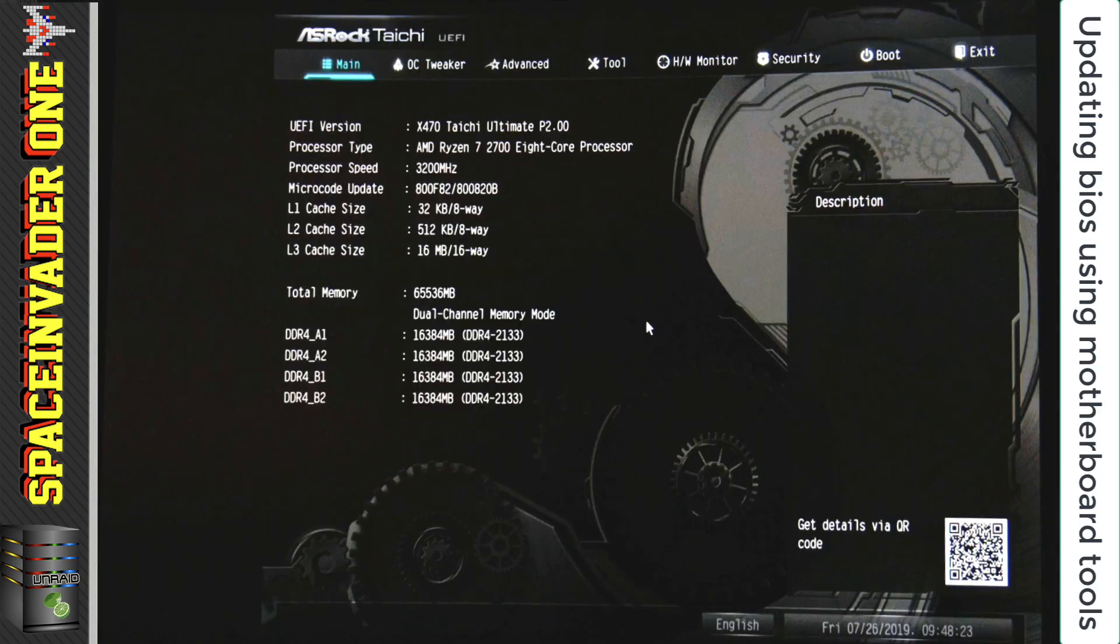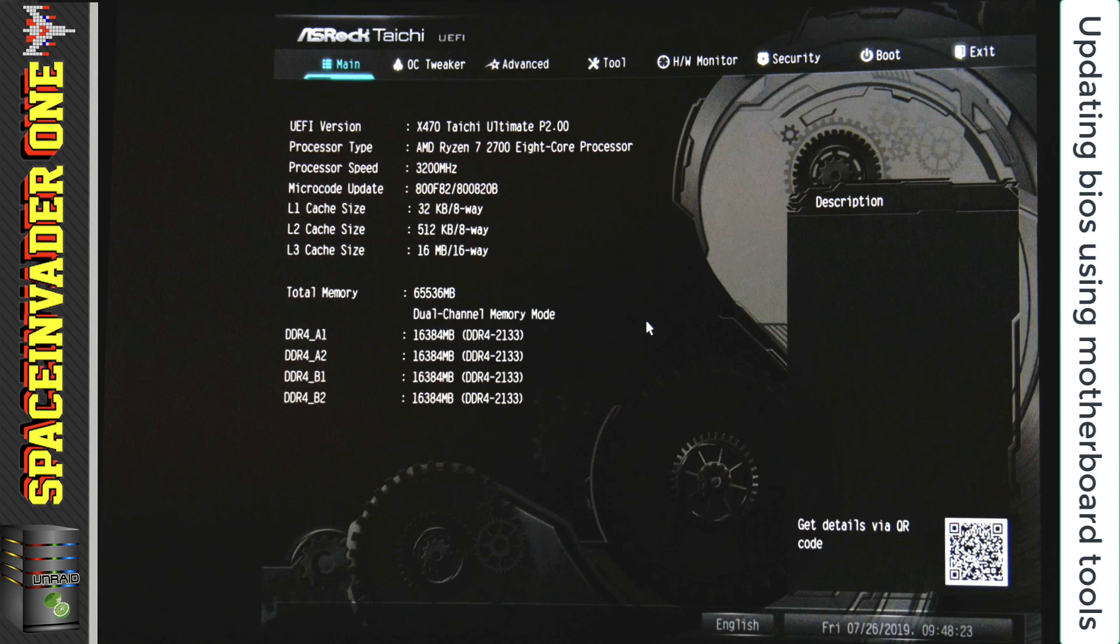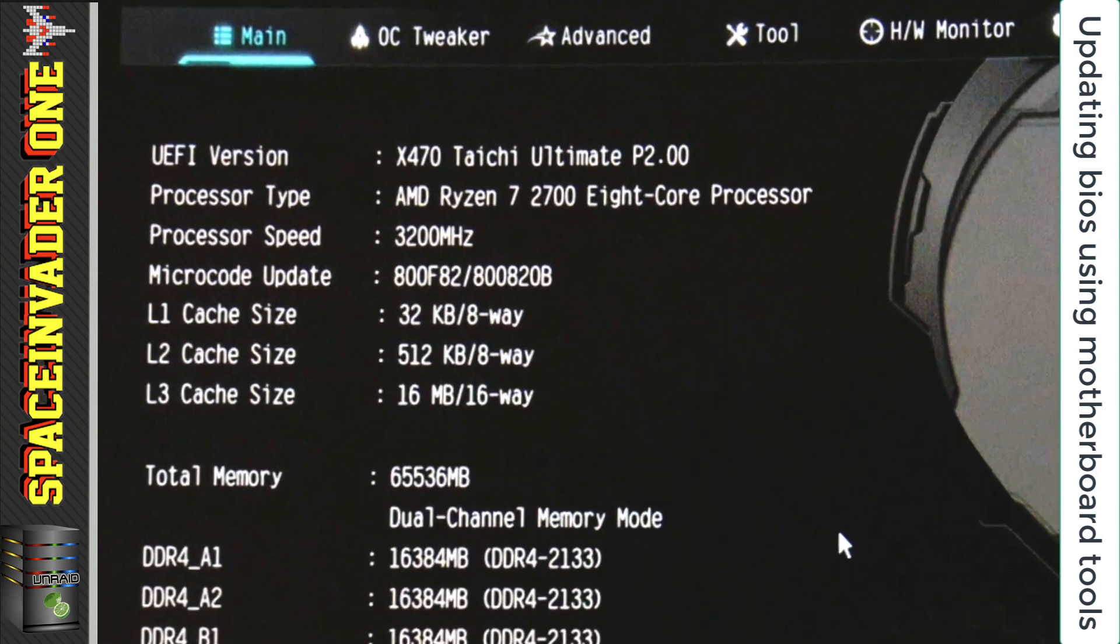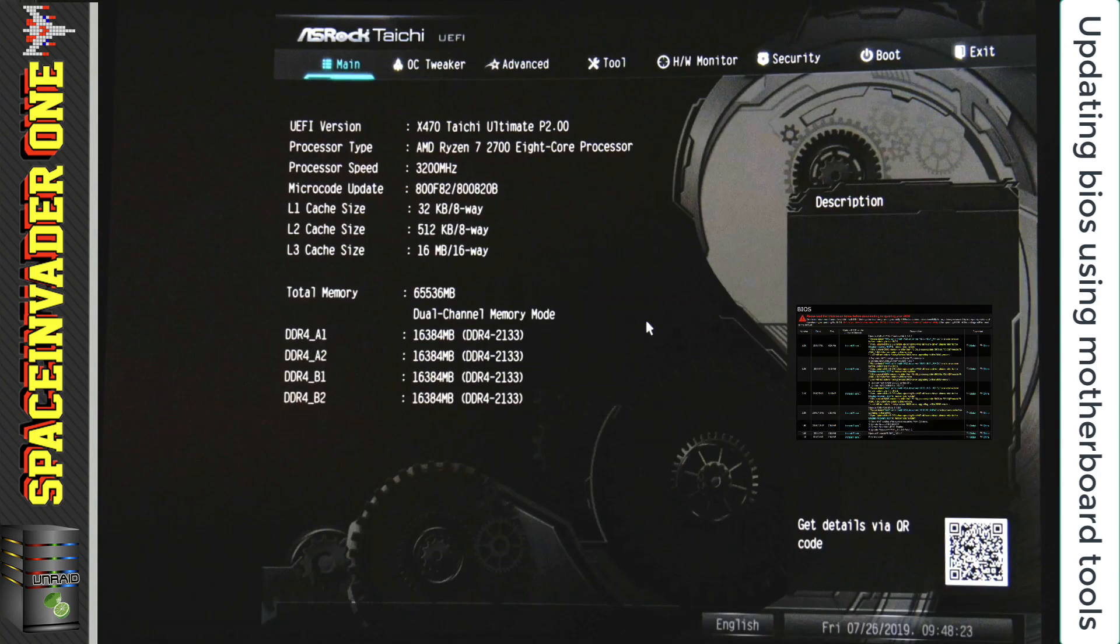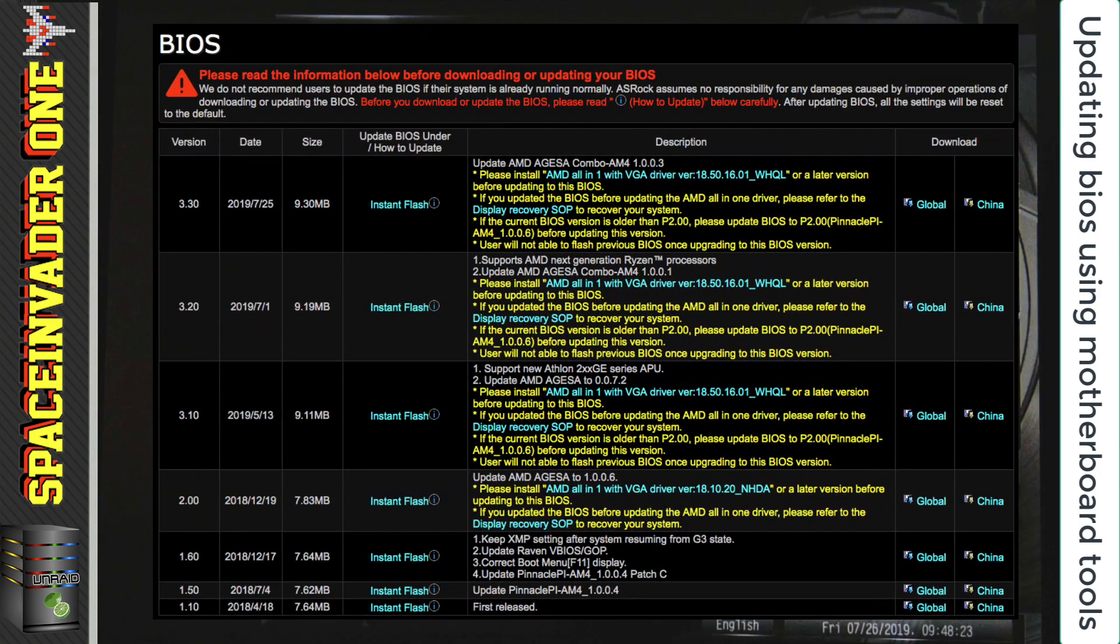First, I'm going to upgrade my motherboard to the newest BIOS, and then after that, downgrade it back. On this motherboard, I'm on a working BIOS that works fine with pass-through, and that's version P2.00. Now, if I quickly have a look on the ASRock website, there's a new BIOS which came out on the 25th of July, version 3.30, which uses an Agiza 1.0.0.3.